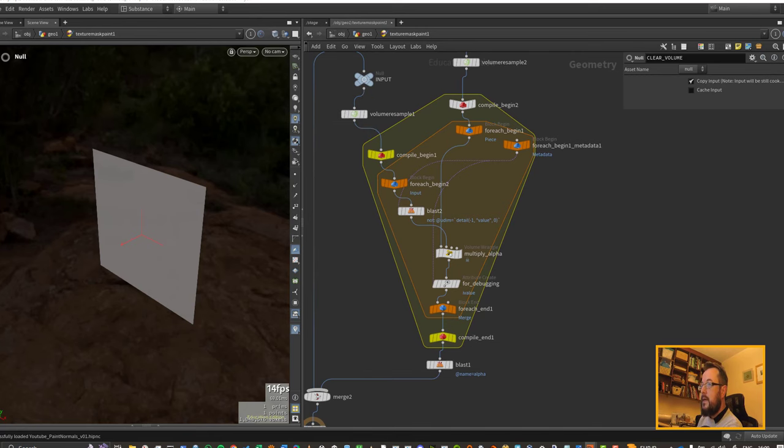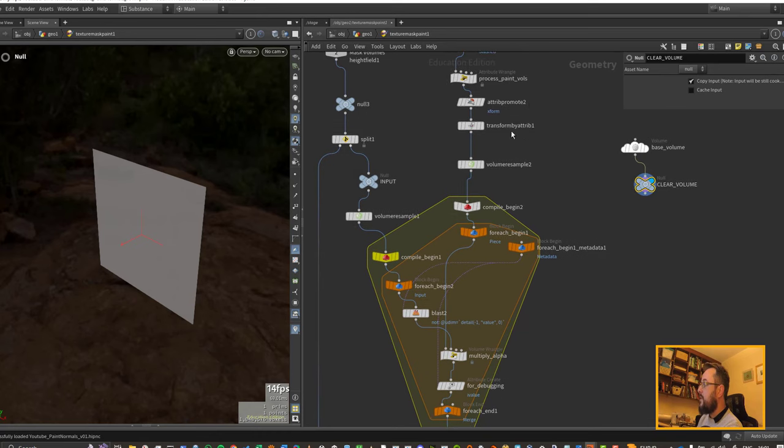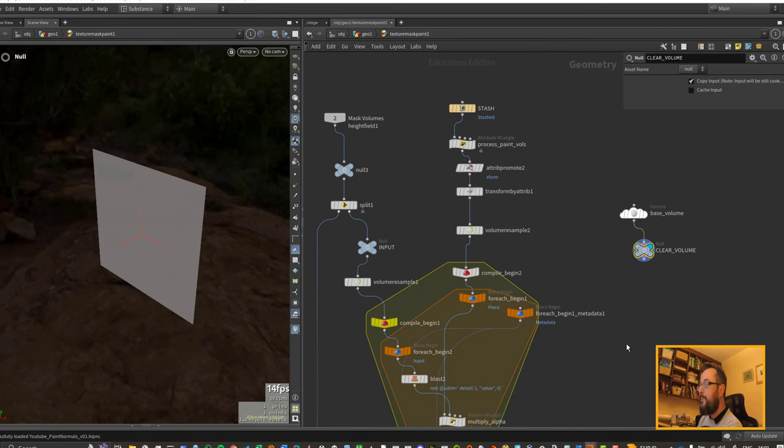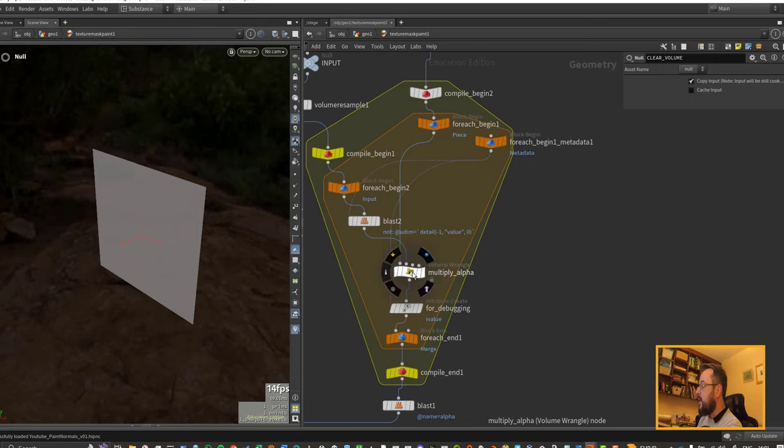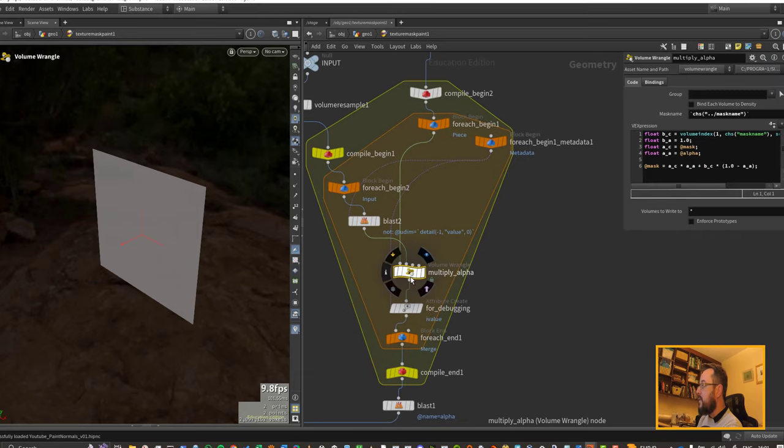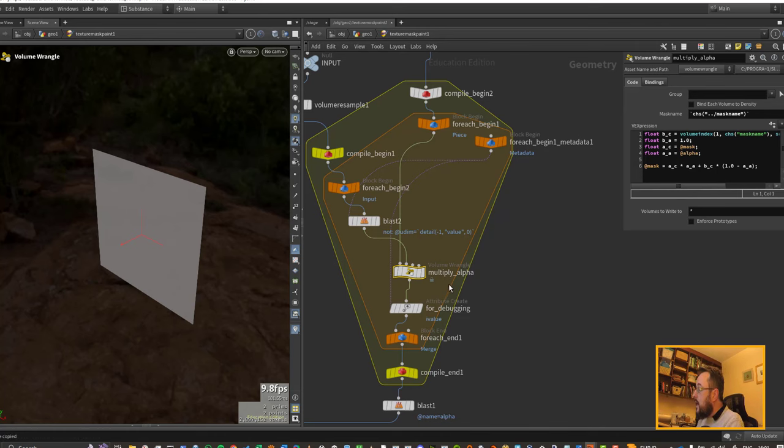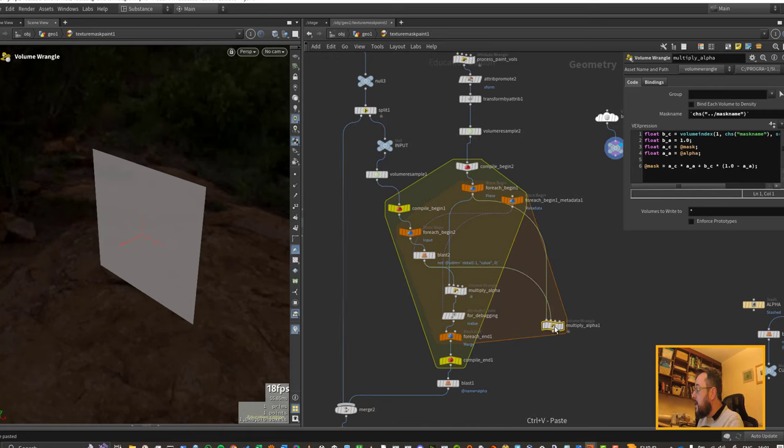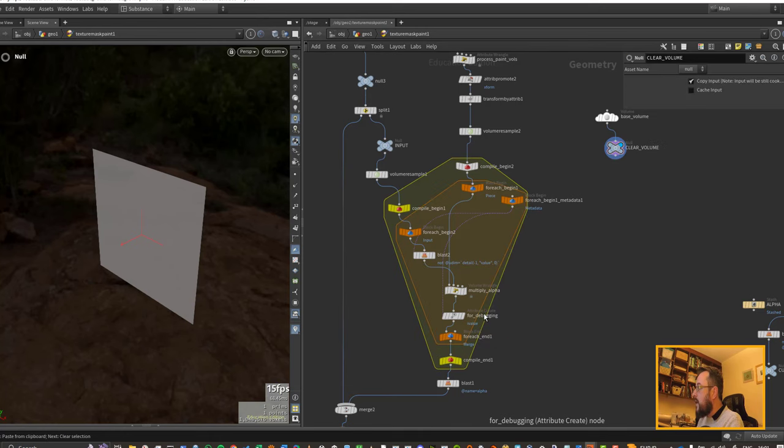I'm not particularly worried about UVs for the moment and I want to keep my life fairly simple. Really all I want to have happen is the brushstrokes that are coming through on this branch here, I want them to be affecting my volume height fields that I'm creating. So what I'm going to do is take this node here which is multiplying the strokes by the alpha.